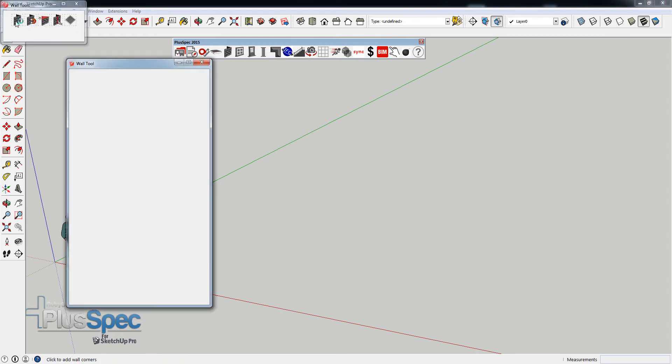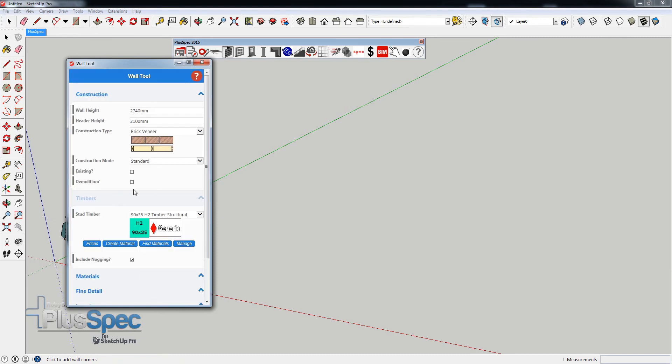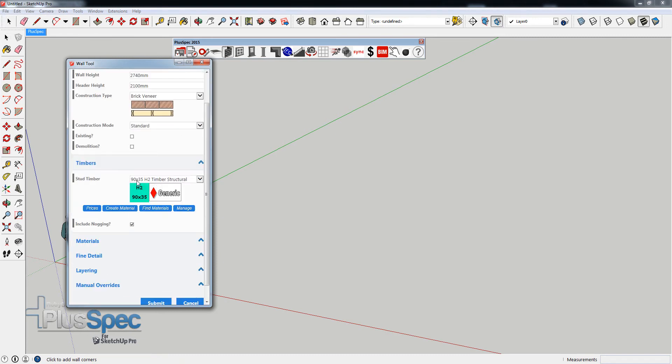I'm going to show you how to make some timber textures to suit your own particular style. You'll notice inside the Pluspec dialog that we have timbers. The way we do them in Australia is 90mm, which is the depth of the timber, by 35mm.